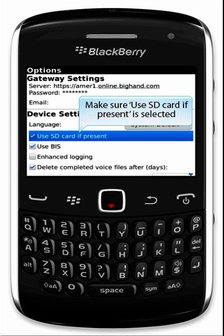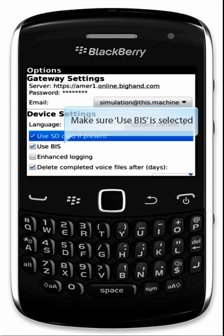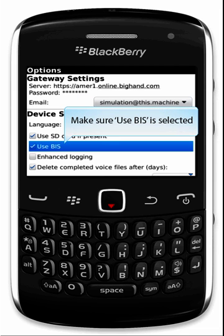Make sure Use SD Card, if present, is selected. Make sure Use BIS is selected.